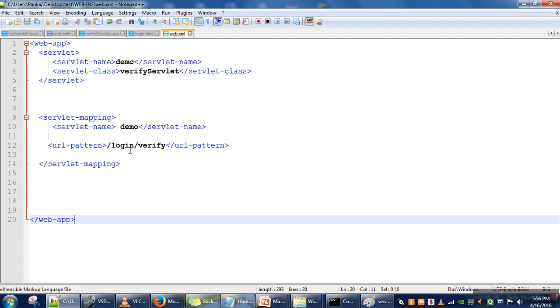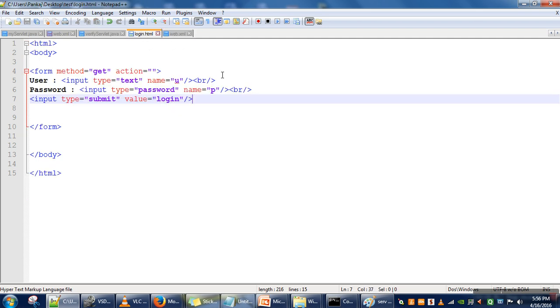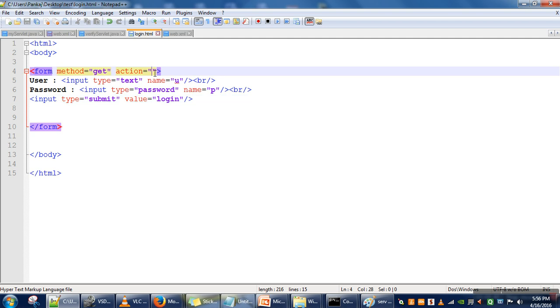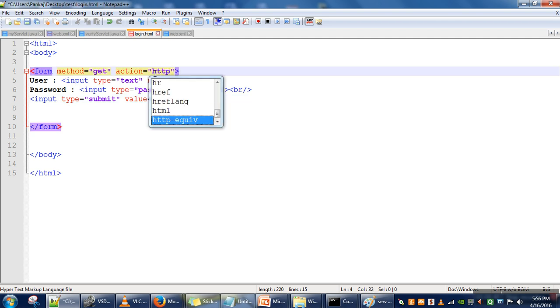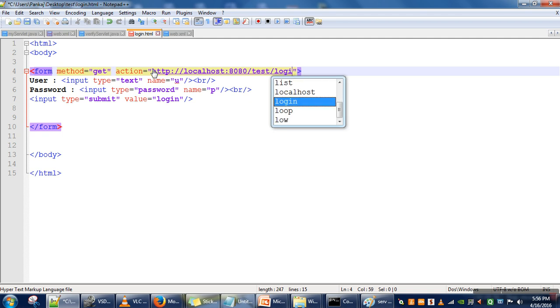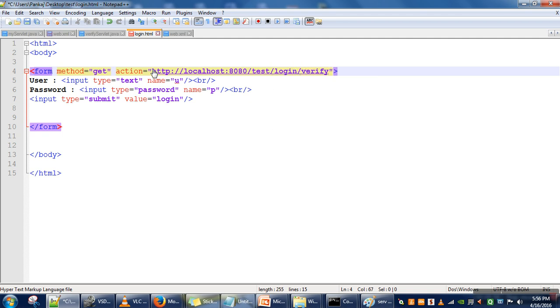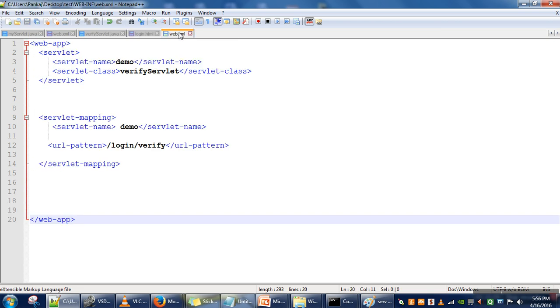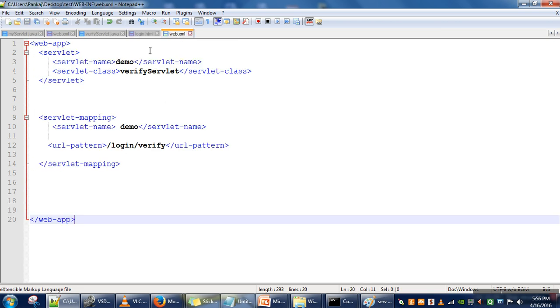Then after IP address and port number, the name of your directory, which is 'test', then 'loginverify'. So in our login.html, here what we will write: action='http://localhost:8080/test/loginverify'. We have given this URL as you can see here.